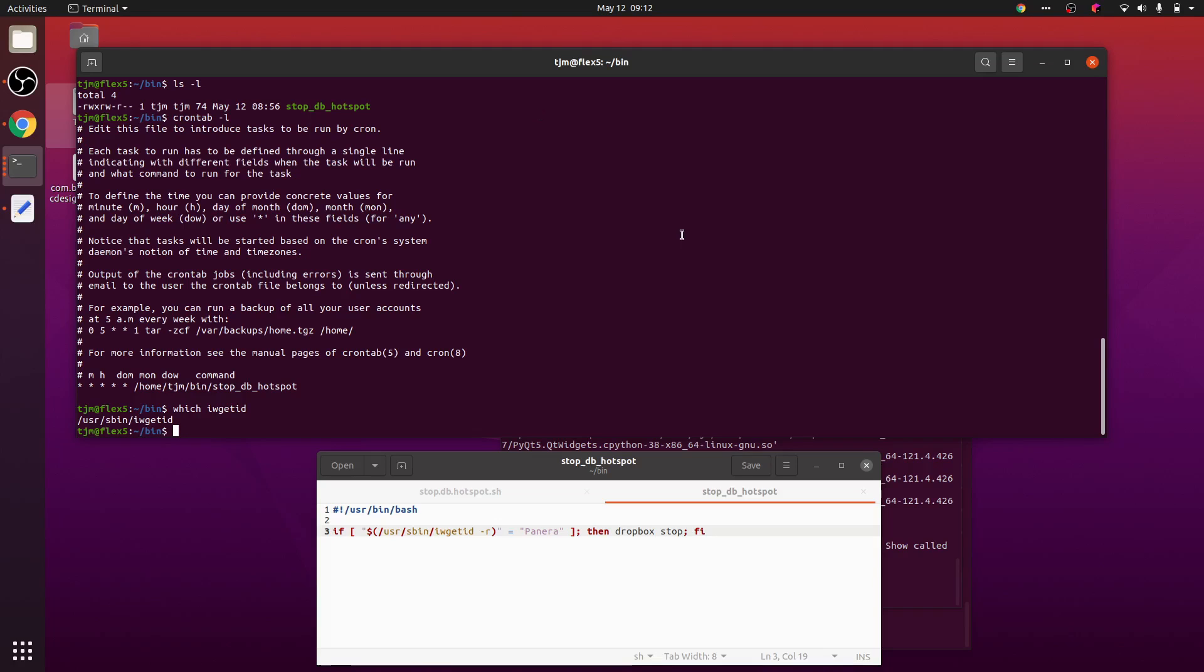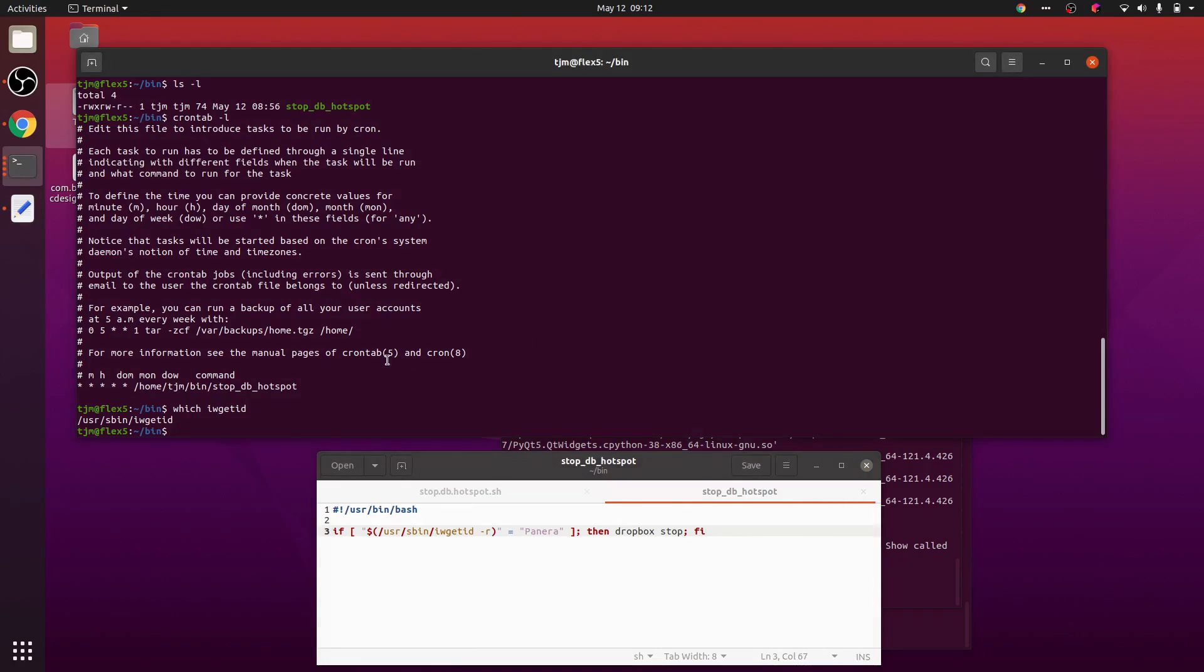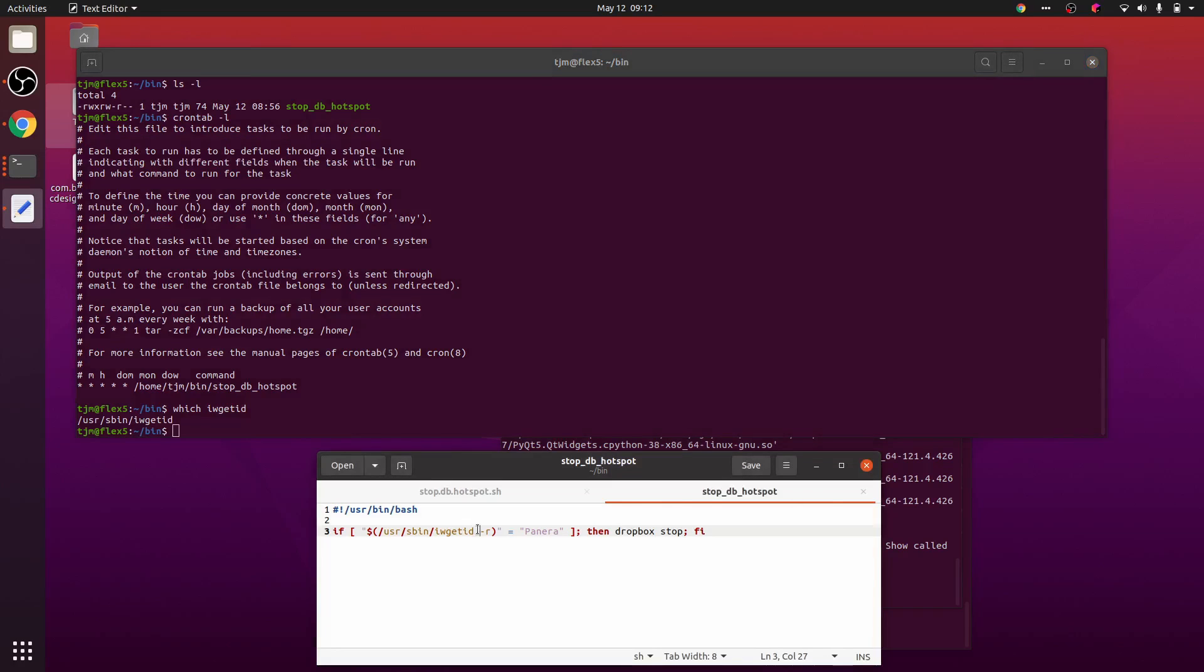Oh boy. So there was a lot of gotchas there. There needs to be a new line at the end of your crontab. There can't be any dots in the script name, and the path is different in the cron. So I had to specify user sbin.